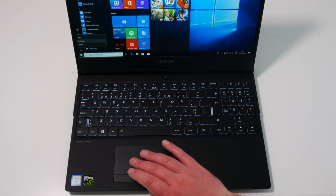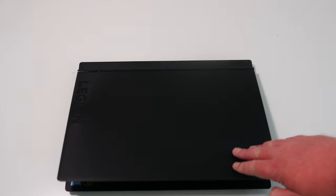Now let's get started with the disassembly. First, shut the computer down, close the lid and turn it upside down.